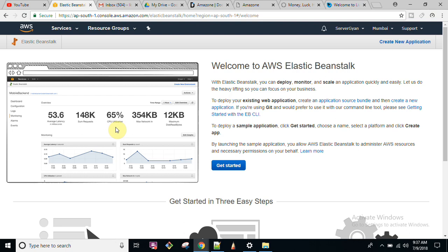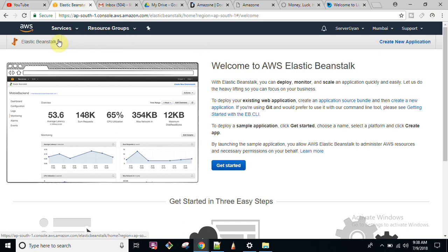If you have your code ready and you are not familiar with the AWS console or the particular architecture required to run your application — you don't know how to install Apache, you don't know how to install MySQL, or you have no idea about how to log into a server or how to create users which will be running your application — then AWS Elastic Beanstalk is the best option for you.